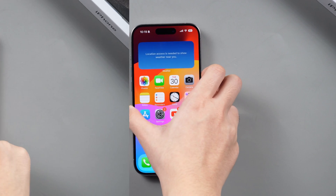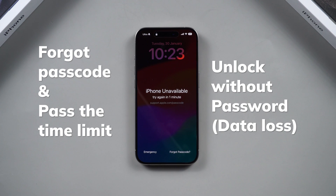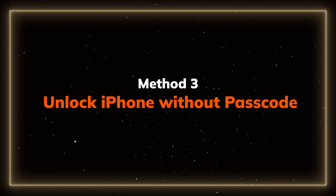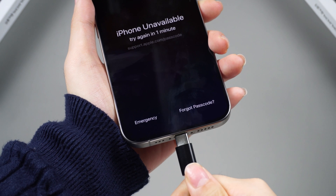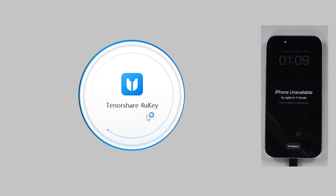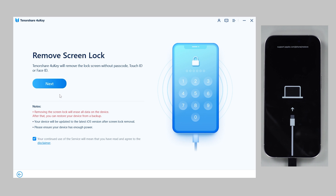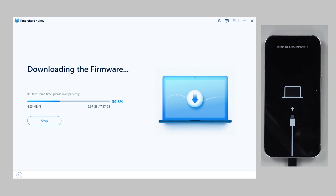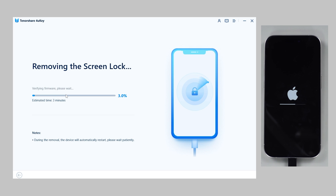If these two methods can't work for you and you don't have the right passcode, the only solution is to unlock your iPhone without a password. Method 3: Unlock iPhone without passcode. Connect your iPhone via cable. Download and run 4UKey on your PC or Mac. Click Start from the interface, and download to obtain the matching firmware package. Click Start to remove to eliminate all passcodes and restore your iPhone.